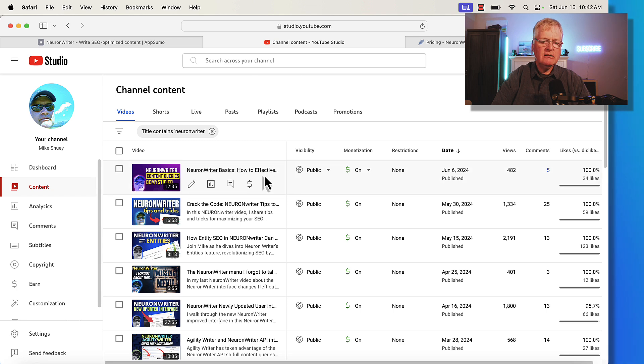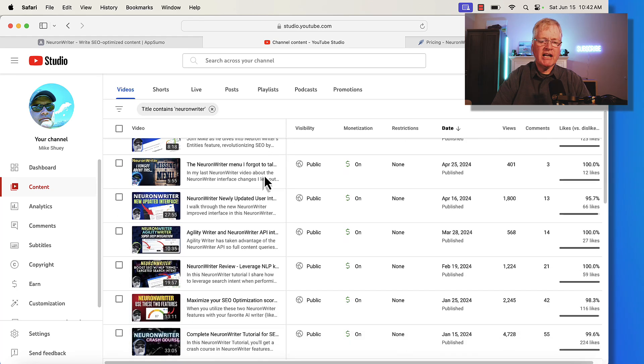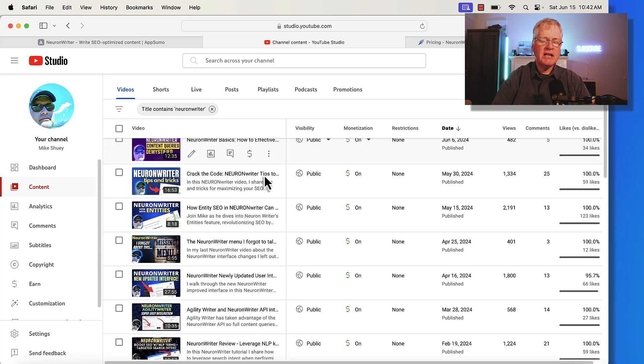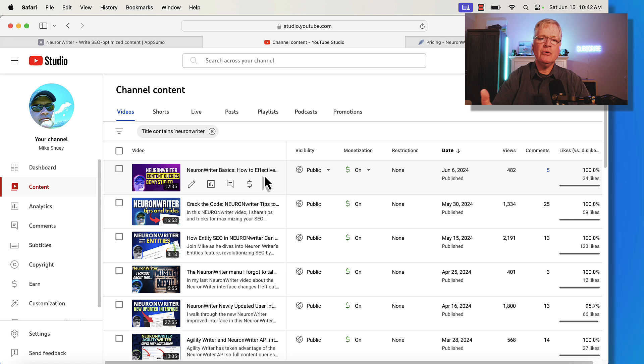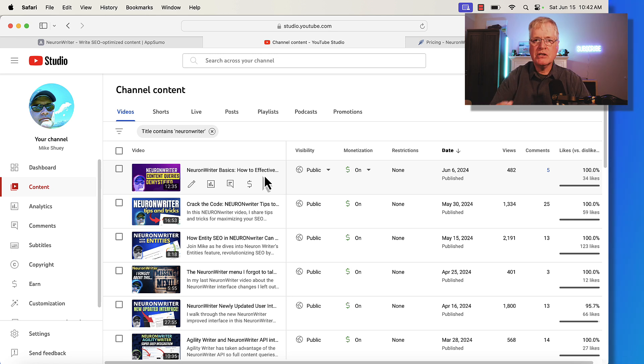Go to my channel. Go check out all this content. I have a Neuron Writer playlist. You can just go through, see all the different videos, see how the tool works, and decide for yourself whether it's something that you need.